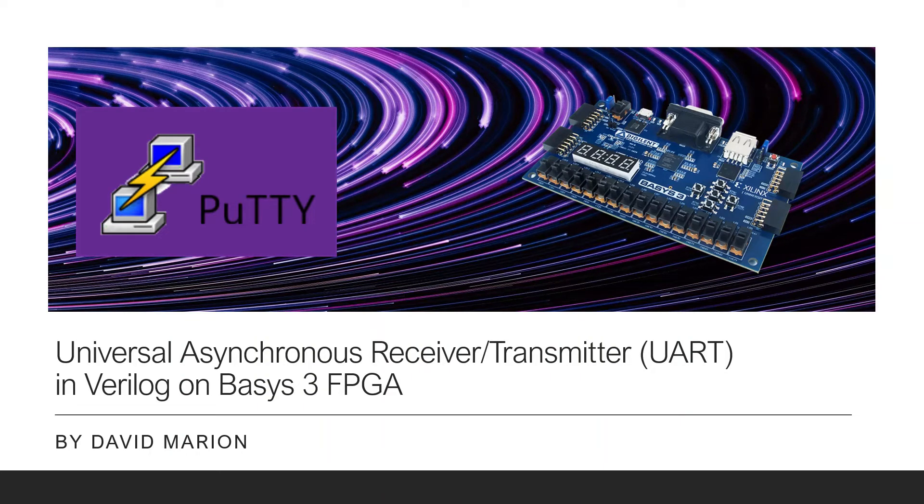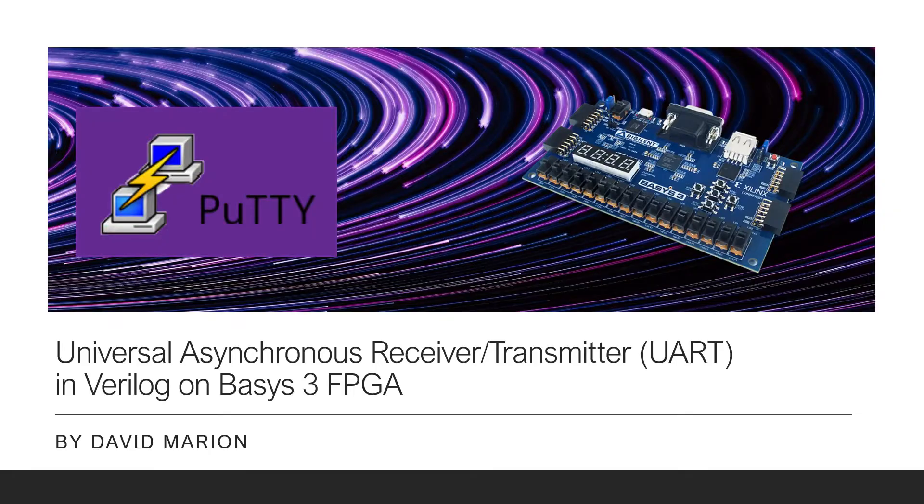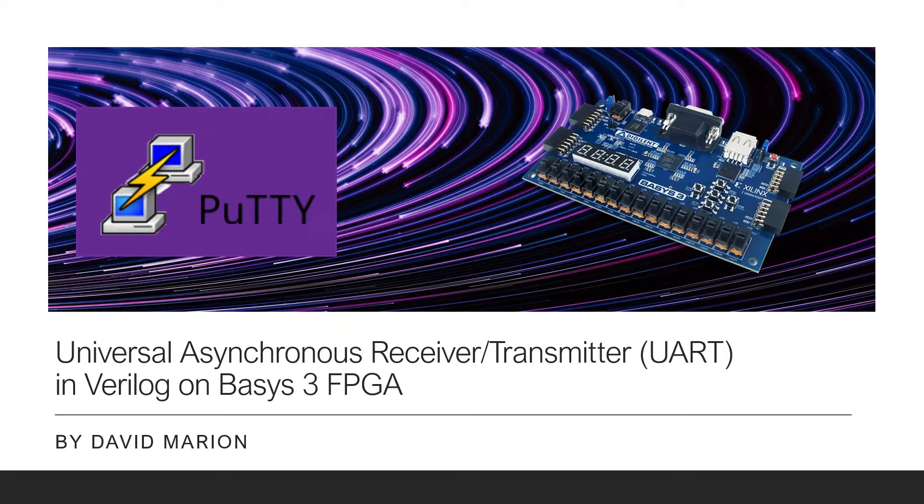Hello everybody, this is David. In this video I'll talk about UART design in Verilog and demonstrate a complete UART core on the Basys III FPGA using my laptop and Putty, a serial console emulator.